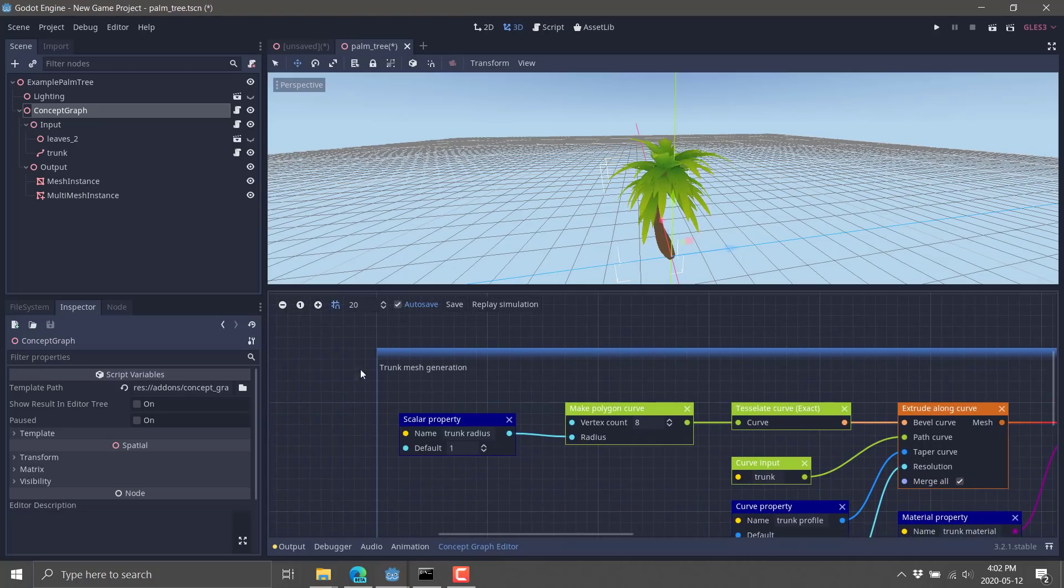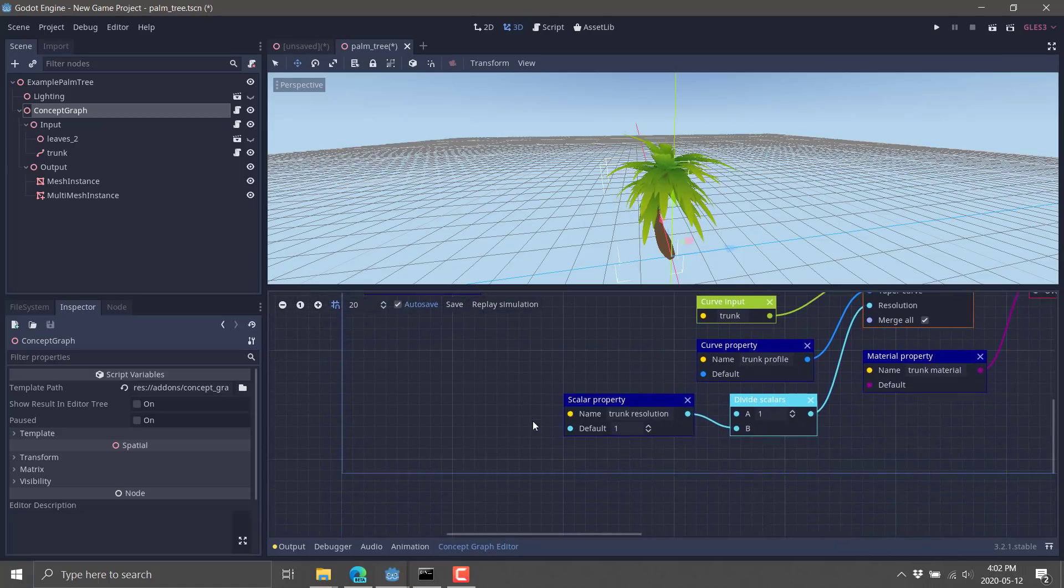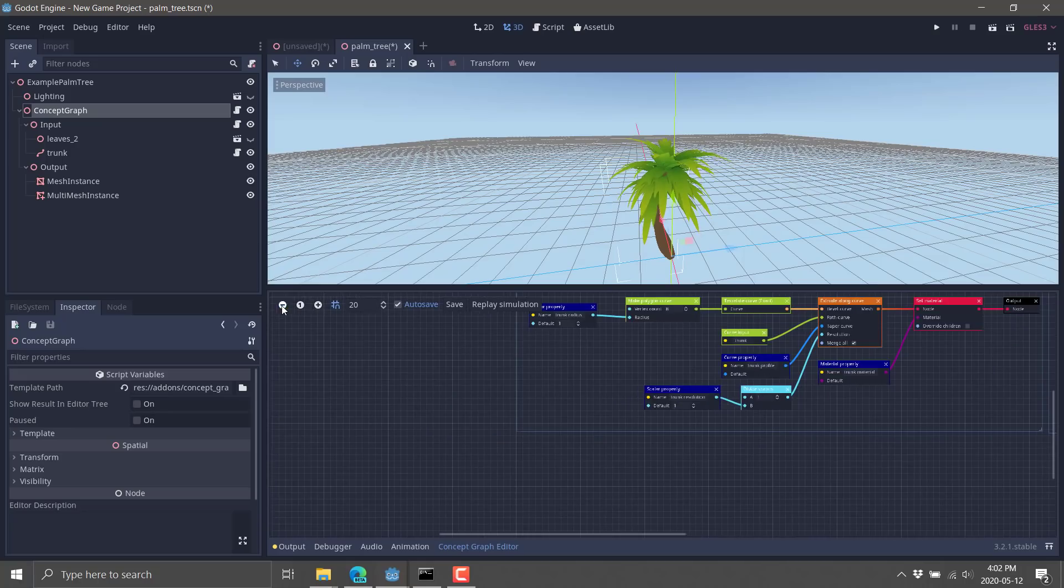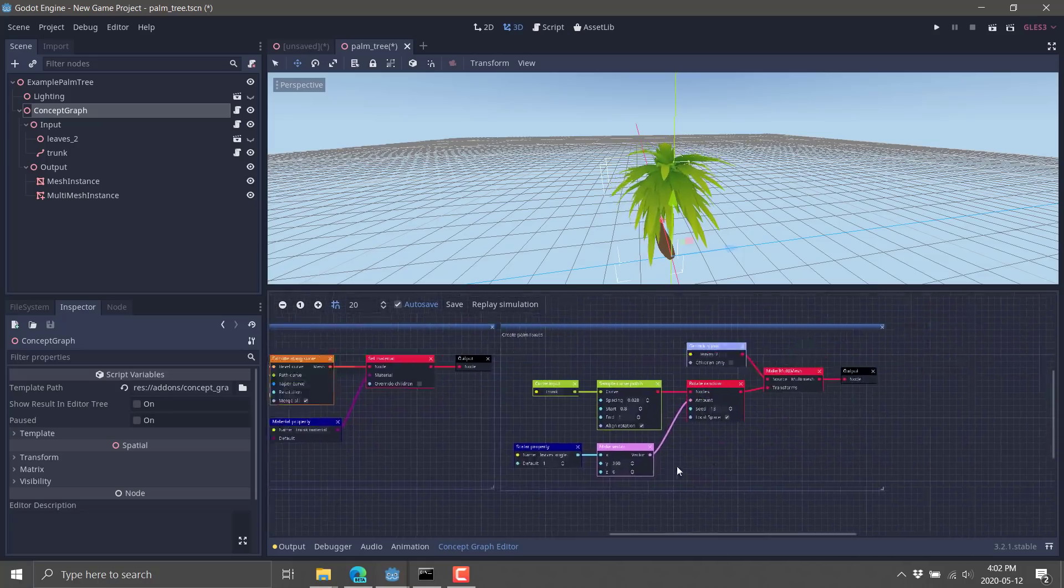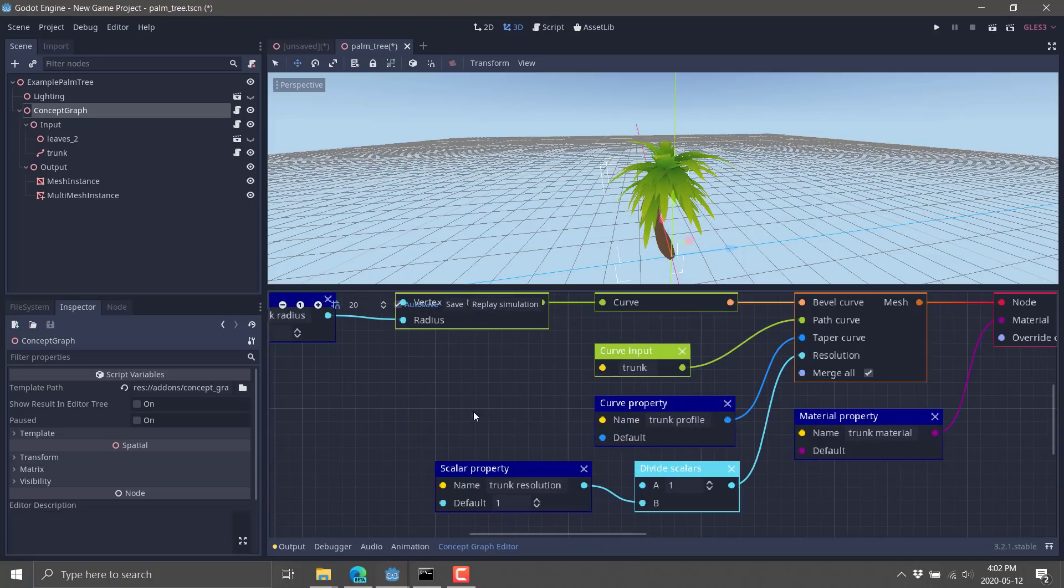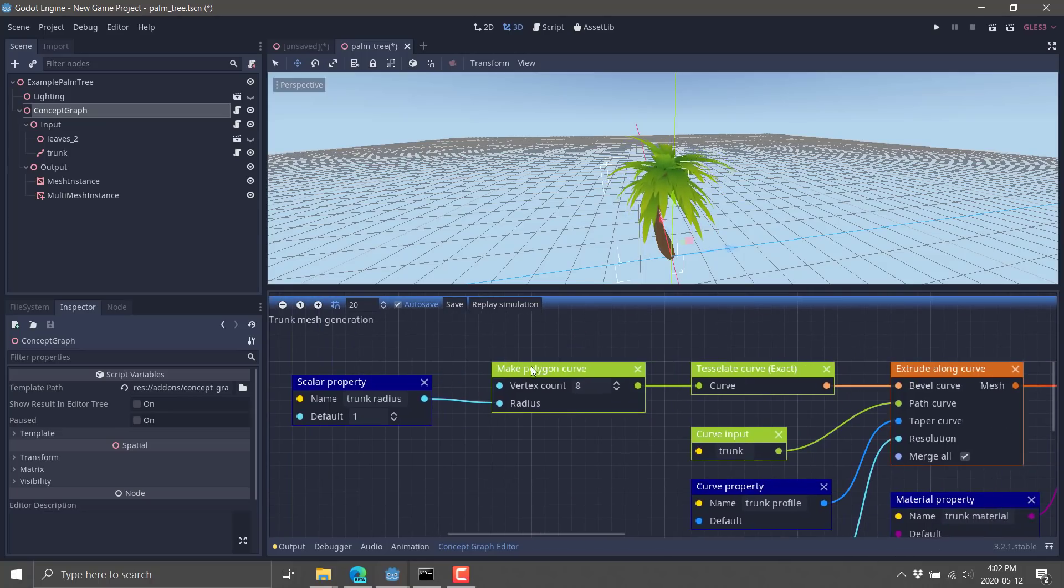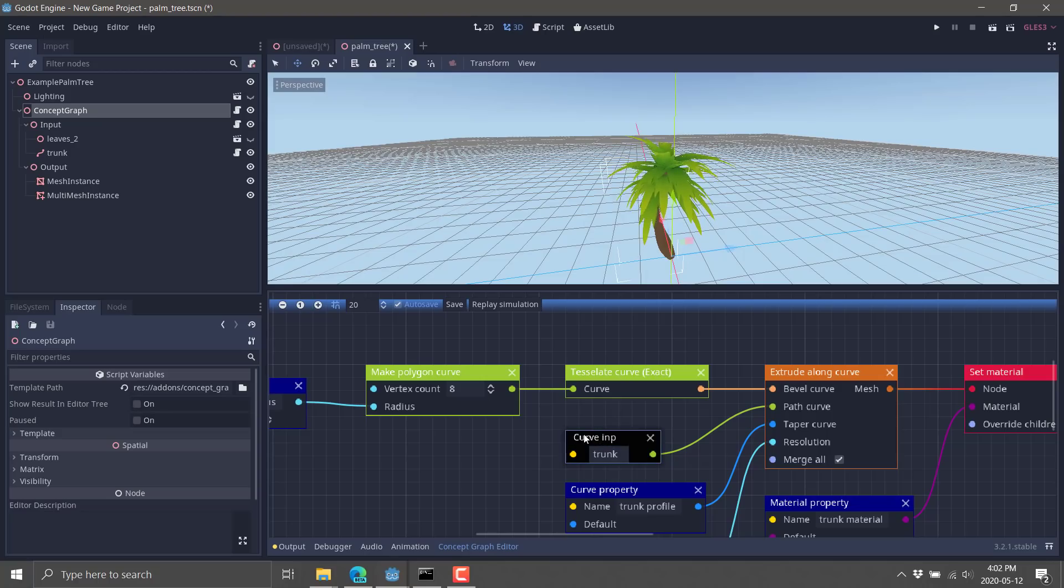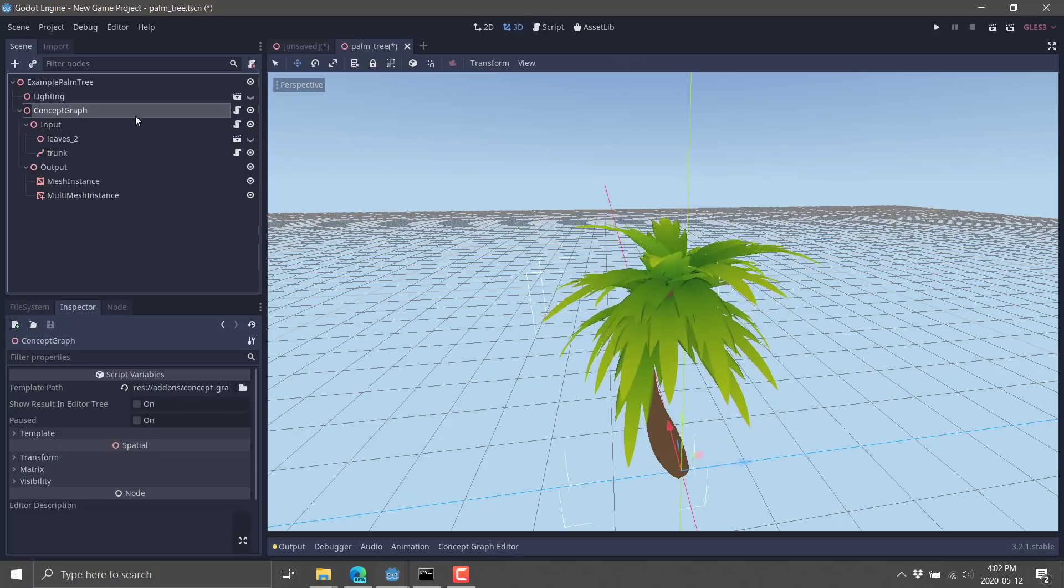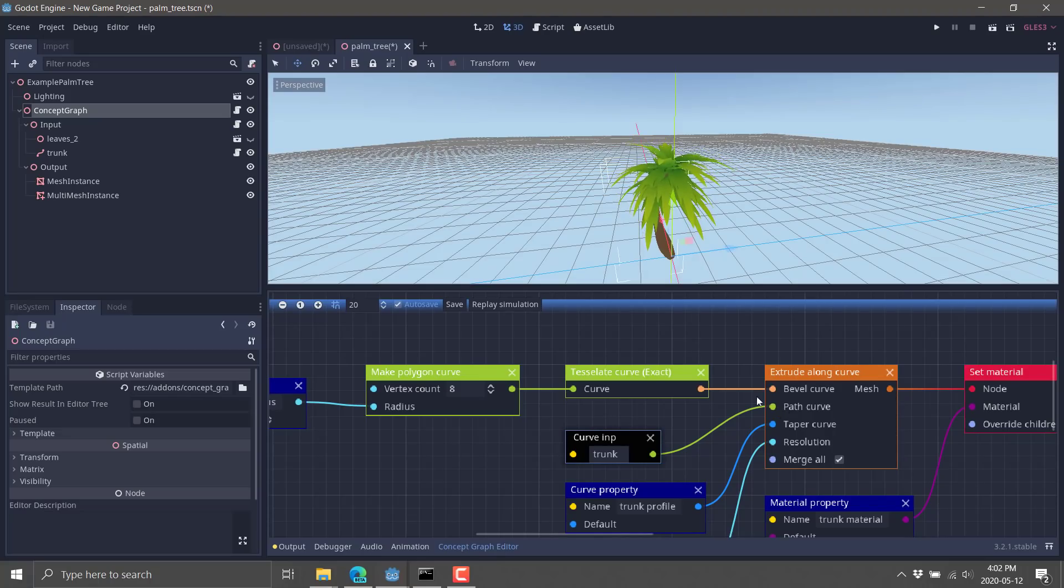So we've got various different things happening. The trunk mesh is being generated. And you're going to notice that was using that spline we looked at earlier on. So let's zoom this out. So there is the entire graph for making this guy. So here we go. We'll zoom back in. So we've got a scalar property comes in. The radius, the default value is 1. And we'll go ahead and make a polygonal curve out of that right here. So now we're going to say tessellate that curve. But we've here got a curve input. So where does the path come from? Well, that is defined by this input. The input name is trunk.